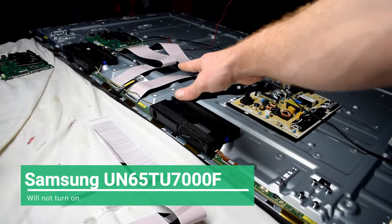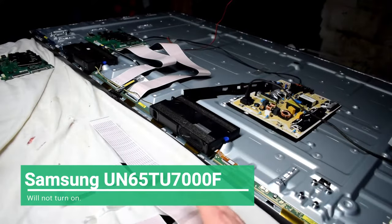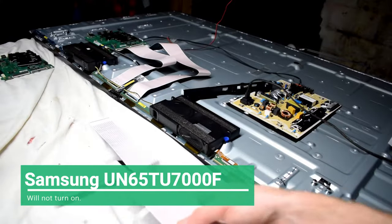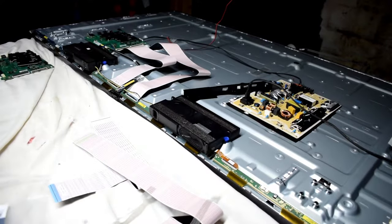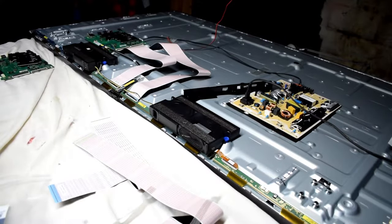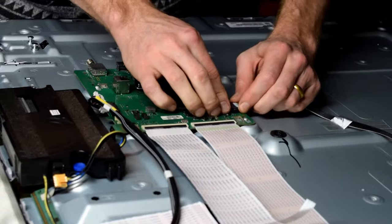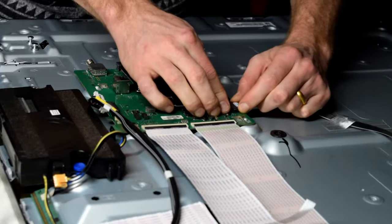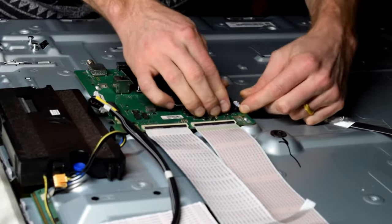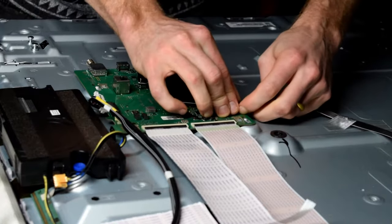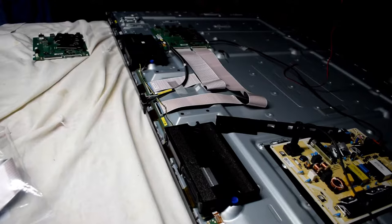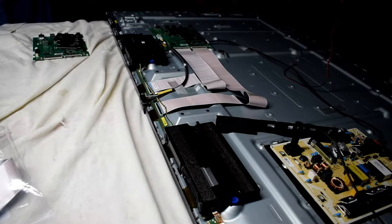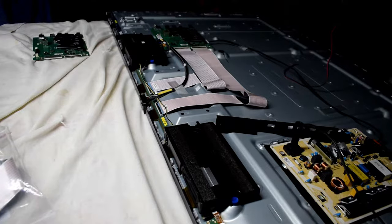Here I have a 65 inch TV that won't turn on and the problem is the main board. I'll be showing you how to determine if it's a main board problem. What you're going to do is disconnect the connector that goes from the main board to the power supply, then plug in the TV and see if the backlights turn on. You can see the backlights are turning on.